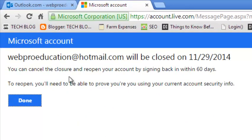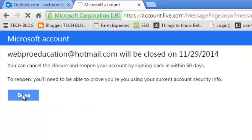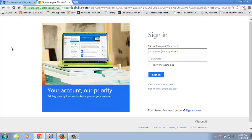But before those 60 days, you can cancel the closure and reopen account by simply signing in to the account. So click on done and your Hotmail account has been deactivated. It will get deleted from the Microsoft servers after 60 days.